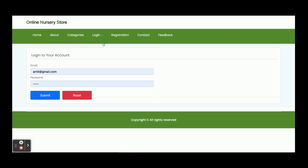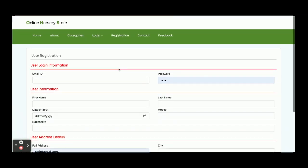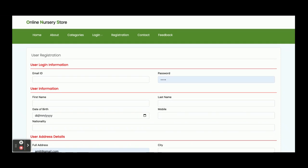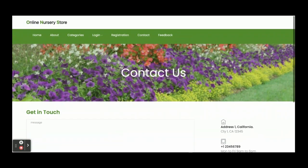This is the login page — it is a customer login. One important thing: this is a mini project with only customer login; there is no admin login available. But if you need admin login, we will develop it as well. If you don't have a login, you can register from here — just fill in the registration form to create your login details.